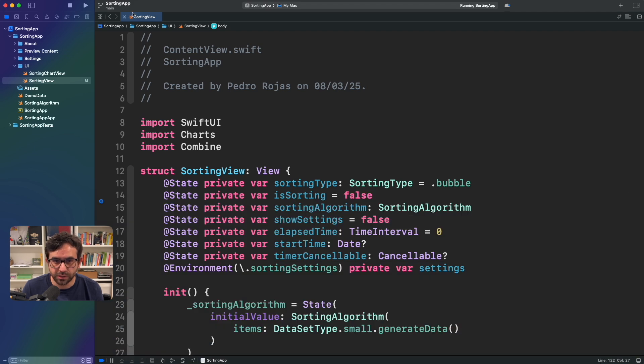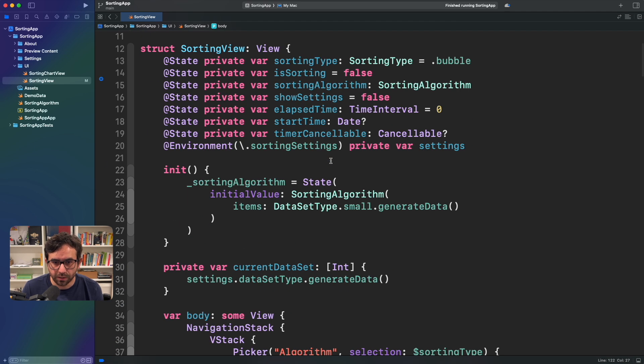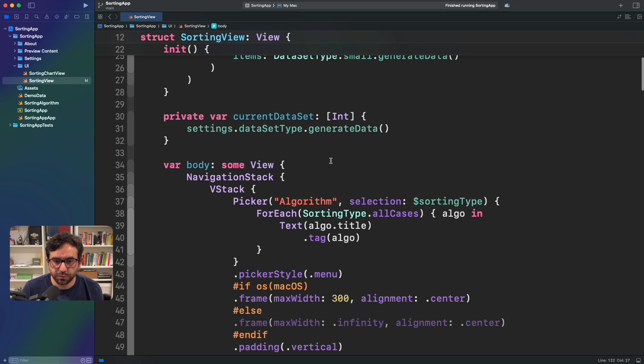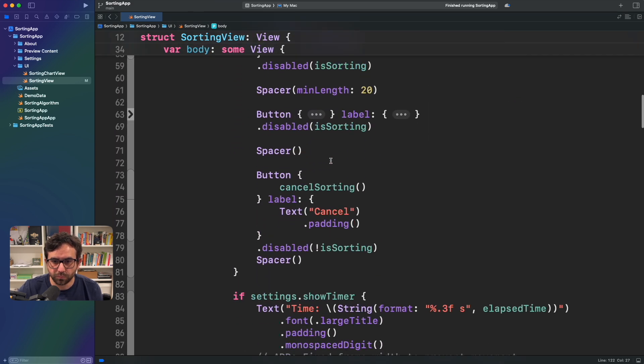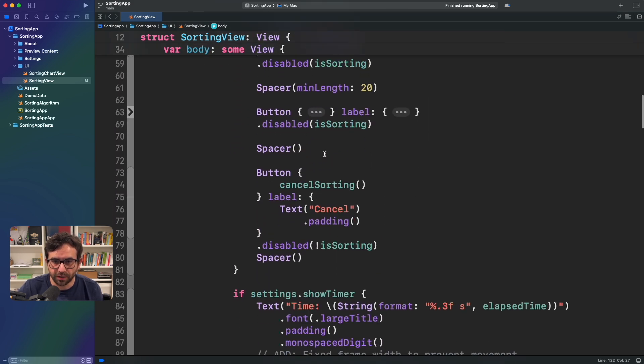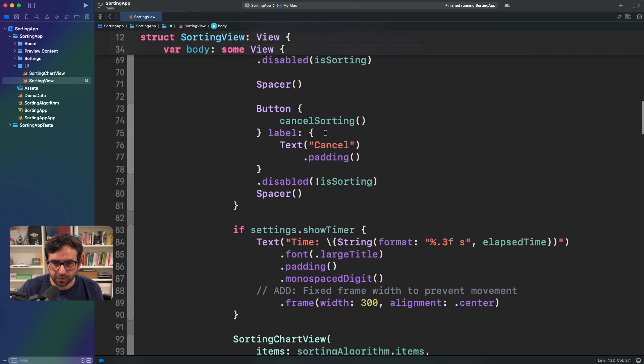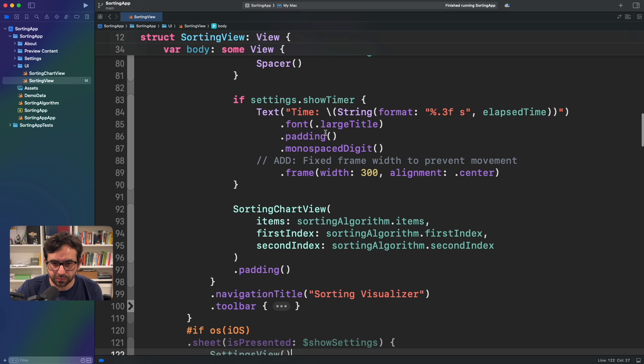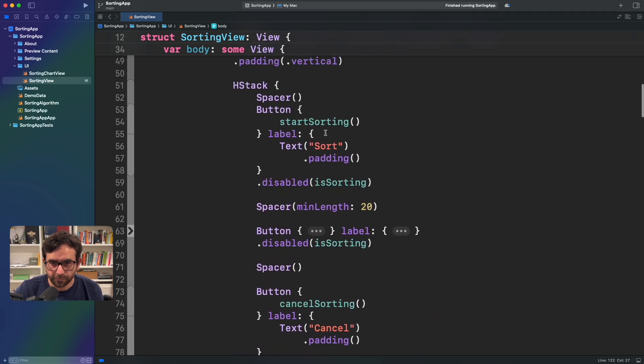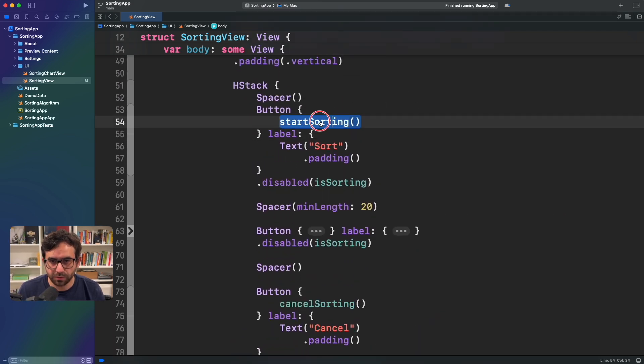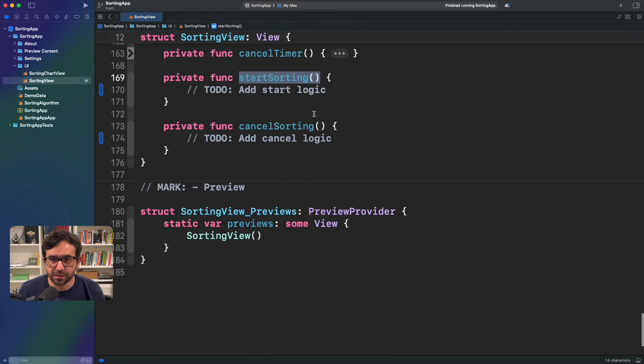Let me go to this code and let me show you that below we have a button. Where is the button? There you go. We have button start sorting that is empty.